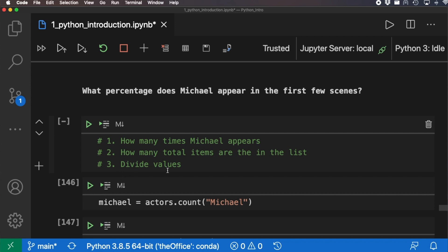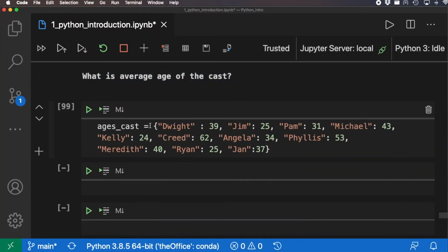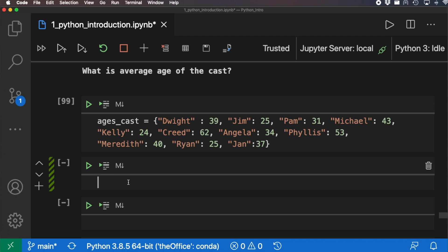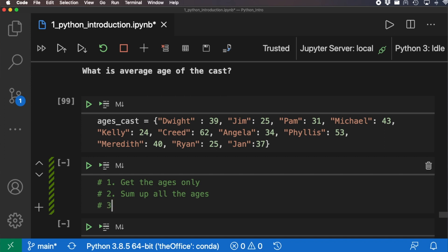For the next example, let's find the average age of the cast using a dictionary where the keys are character names and the values are their ages from the first season of The Office. My approach: first, extract just the ages from the dictionary; second, sum up all the ages; and third, divide the sum by the count of ages to get the average.